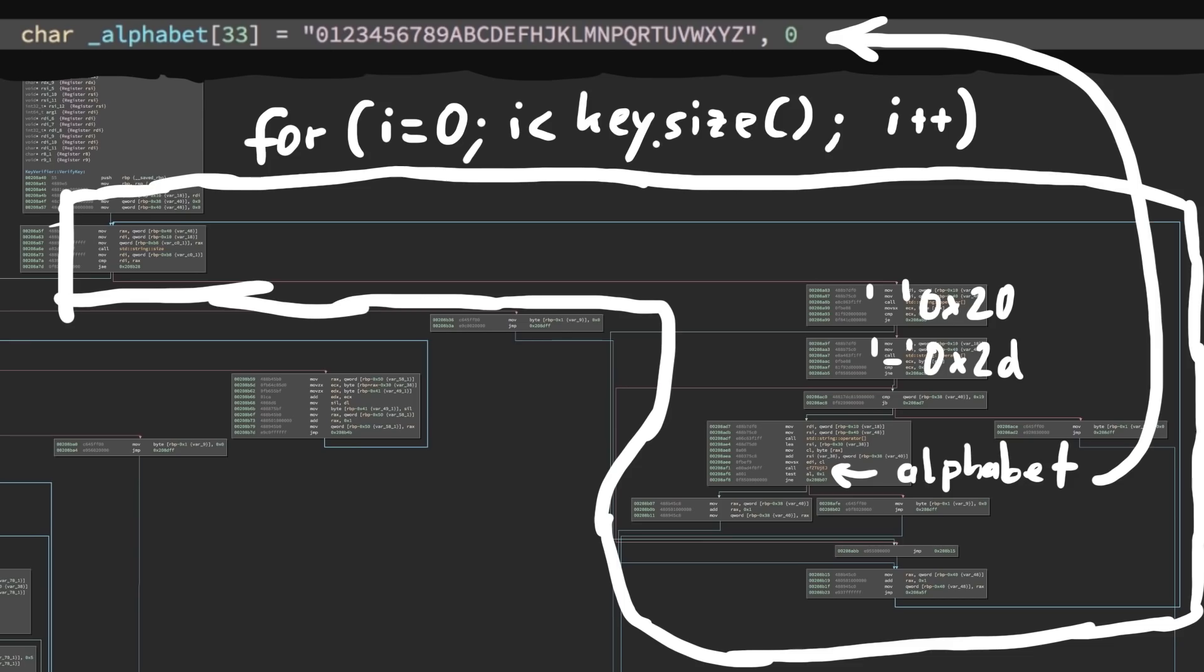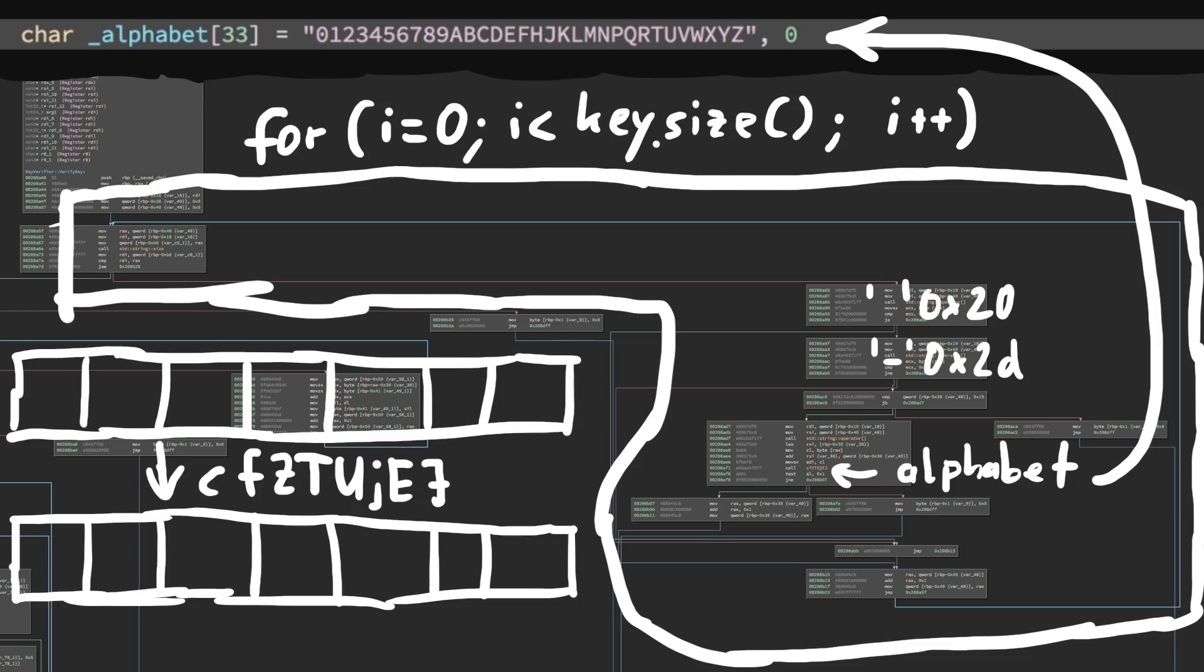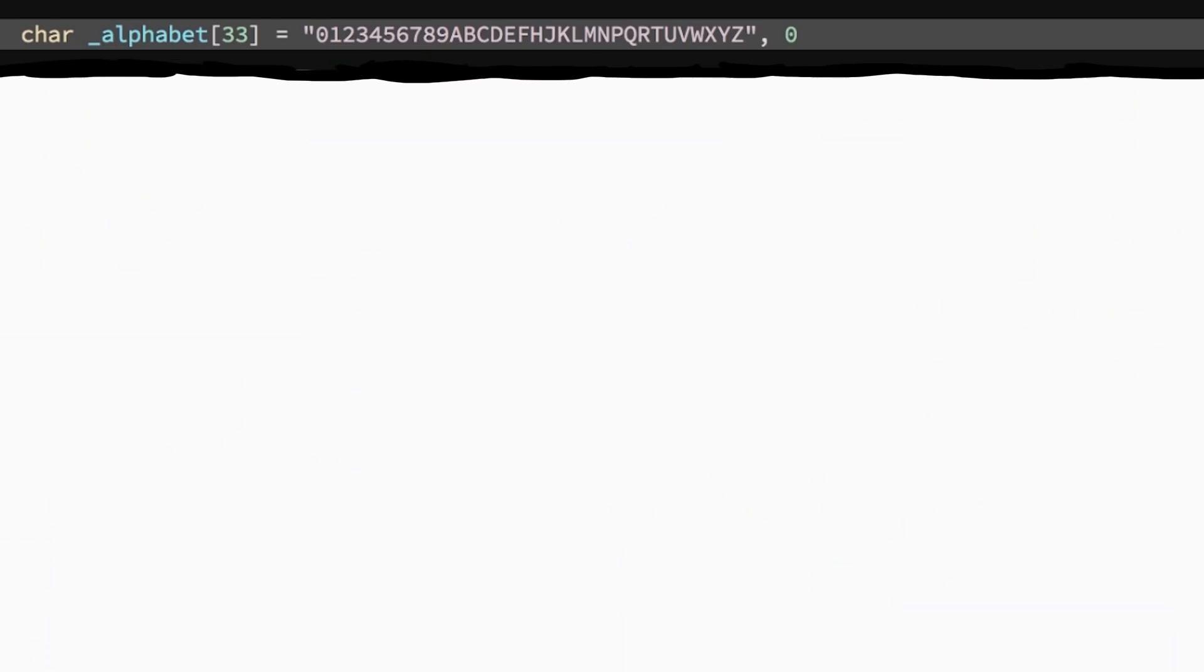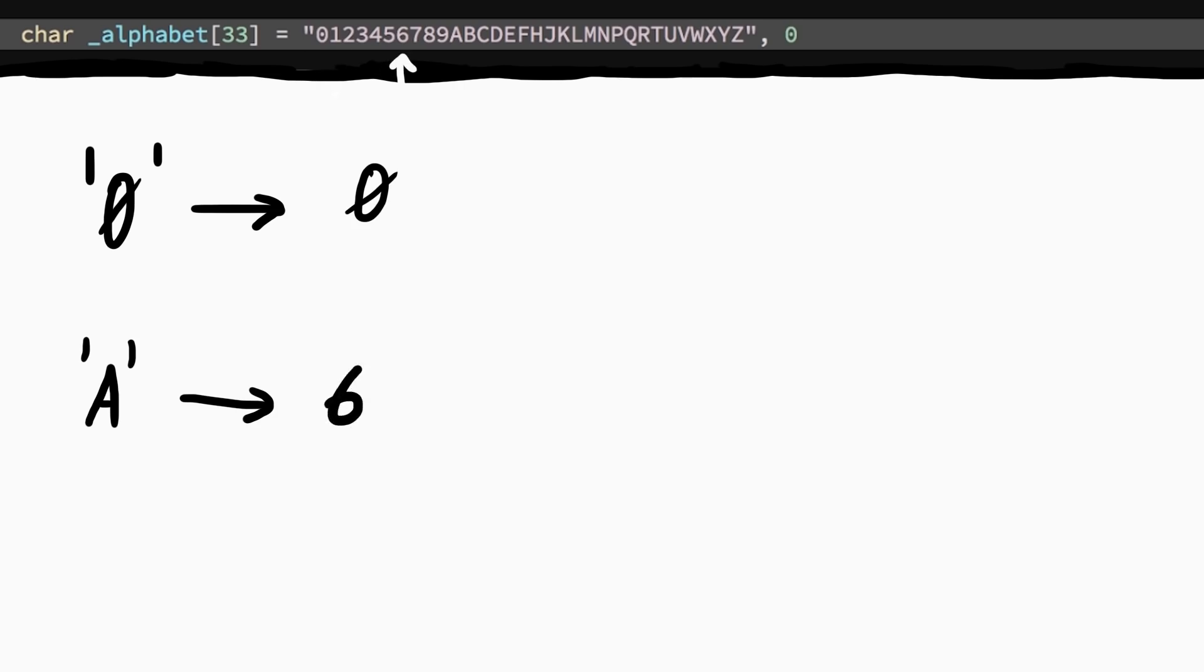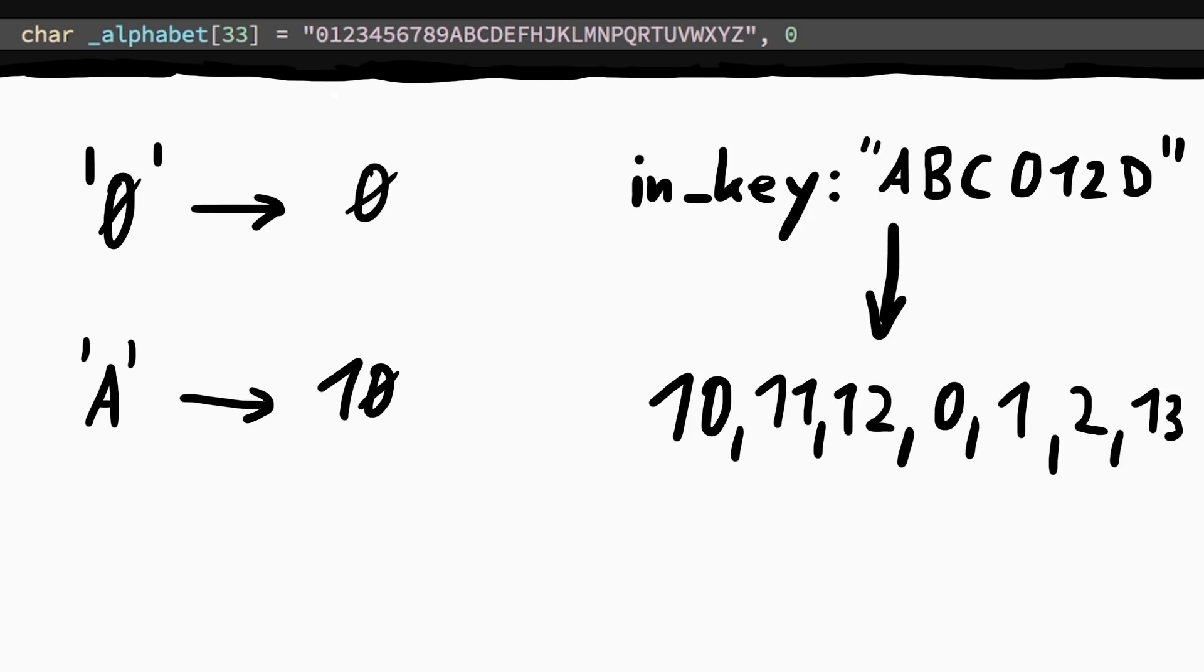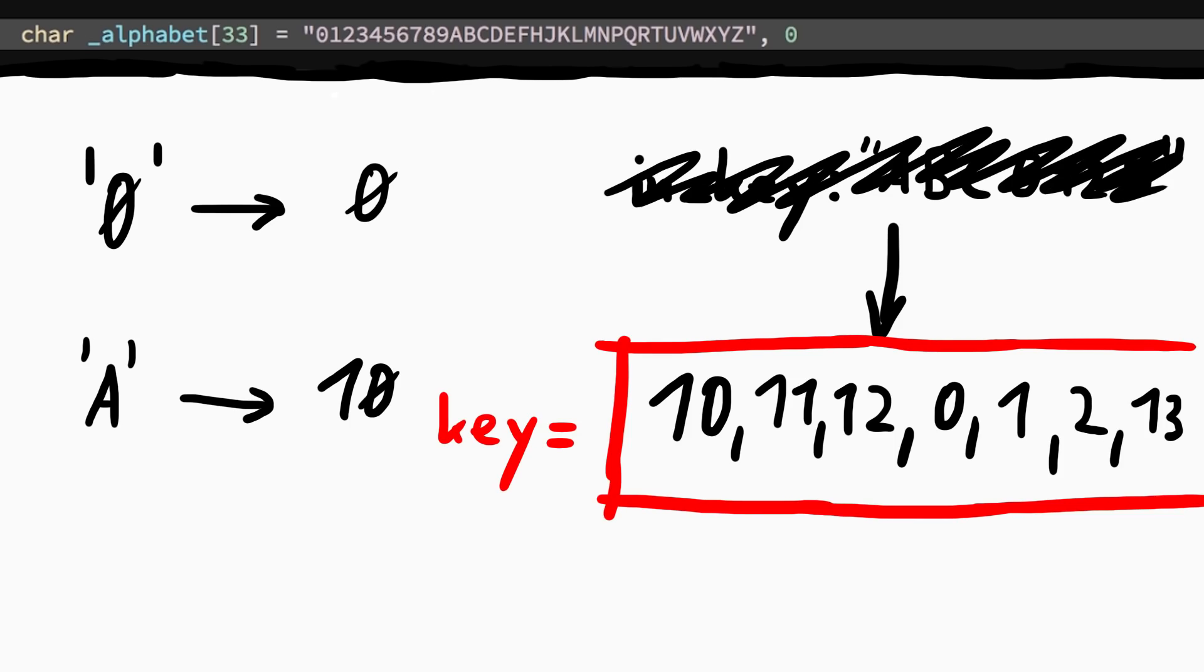And this one function also helps creating a new array that maps our input to the indices of the alphabet. So for example the input letter 0 would be found immediately and stays 0, but a would be found after 10 iterations of the loop, so it would store a 10. Makes sense, right? It just maps out the input key to indices of the alphabet.